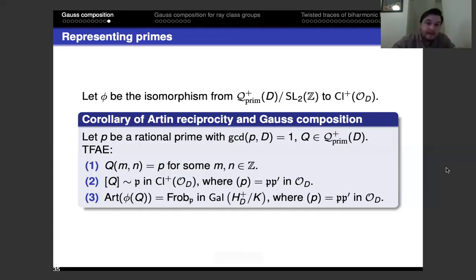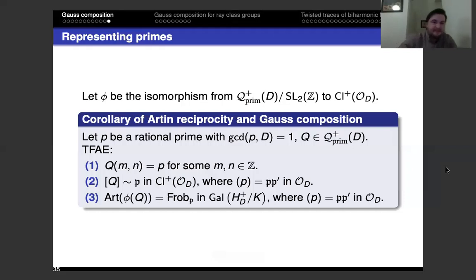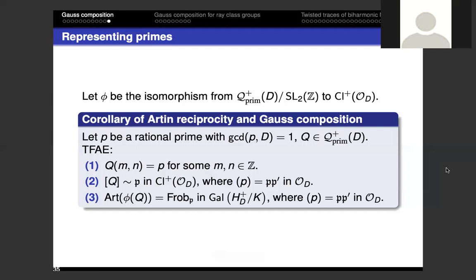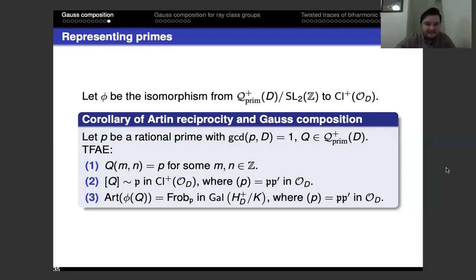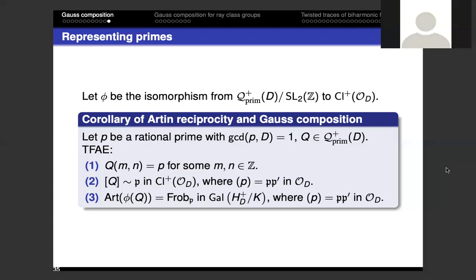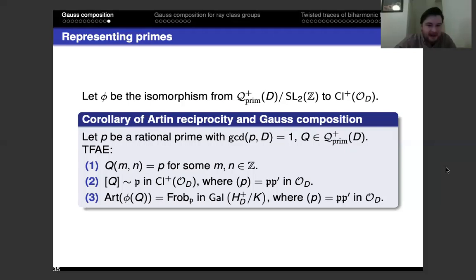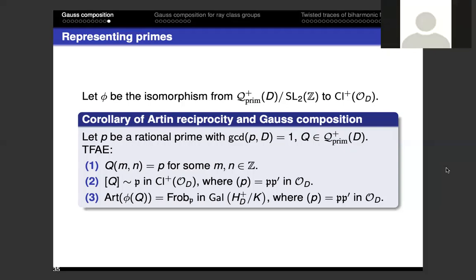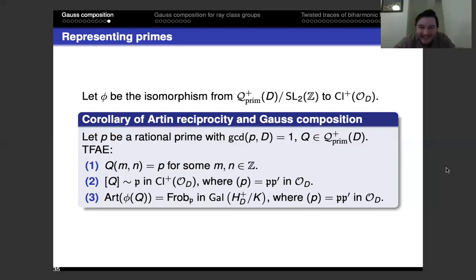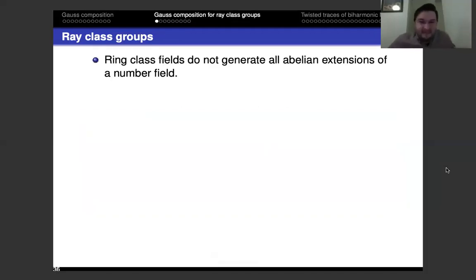Are there any questions before I move into part two? [Question about notation: what does [q] mean?] It's a class in Q mod SL₂ℤ. [Follow-up about the equivalence condition.] That's a typo — it should say φ of the class of q. Thanks for asking that.